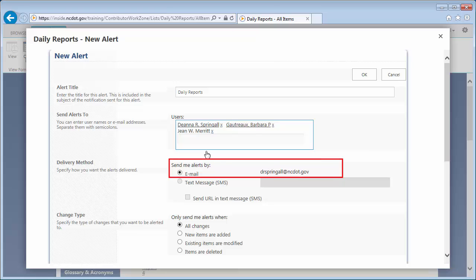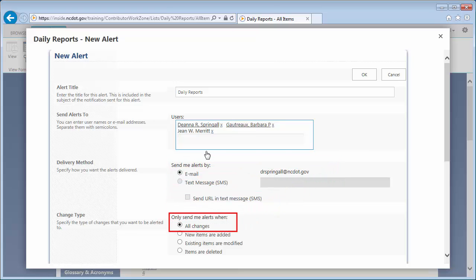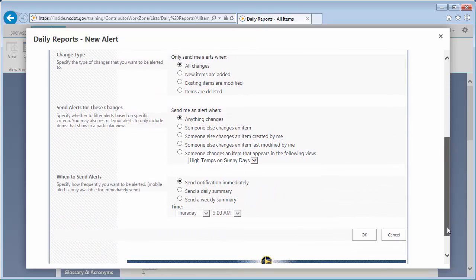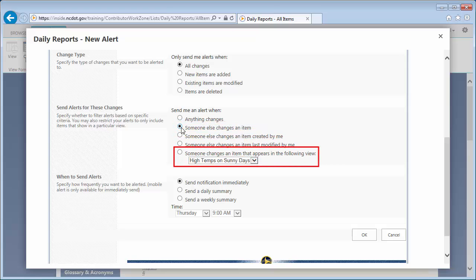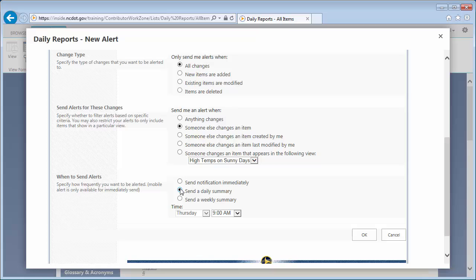At NCDOT, the delivery method can only be Email. We want to be notified of all changes, and we want to be notified when someone else changes an item. If you choose "anything changes," you'd get alerts on changes that you made as well as changes that others made. You can set alerts on individual views if you wish. Finally, define when to send alerts. We'll go with Daily at 8 AM, so the information is available when users start their day.